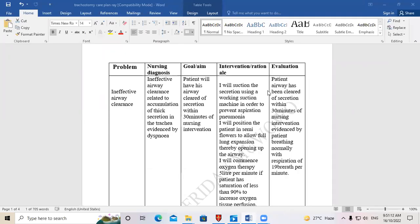Welcome to Raymond's Medical. If you are new to this channel, make sure that you subscribe so that you don't miss out whenever we post a new video. We are going to look at how to write a nursing care plan for a client with tracheostomy.